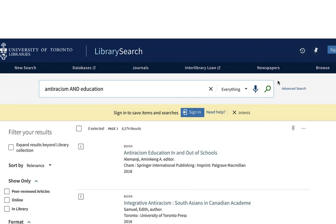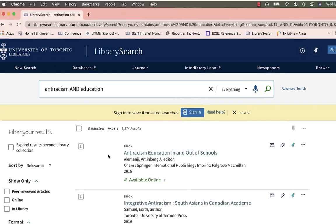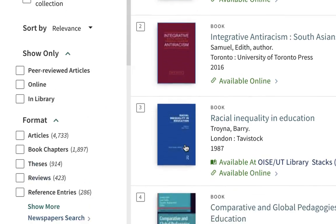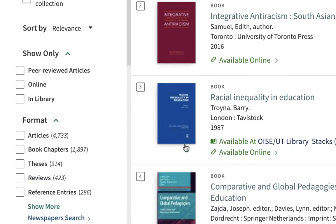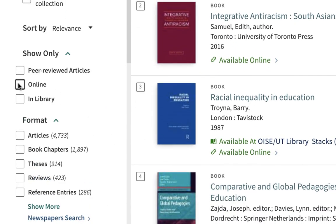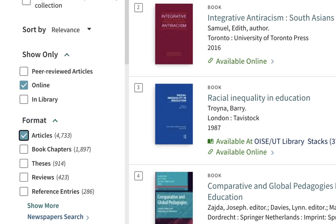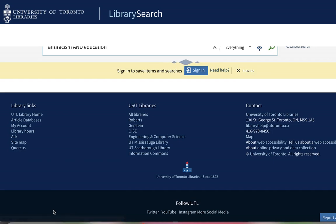Once I have a set of results, I can use the filters on the left side to refine and narrow my results. In this case, I will use the online filter and the articles filter, since I know I only want articles for this project. Then I'll select apply filters.